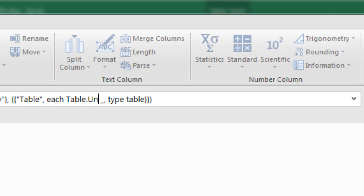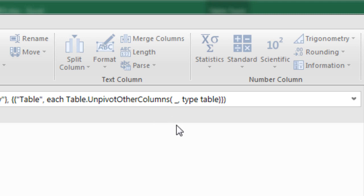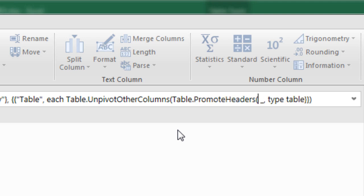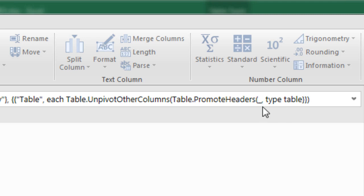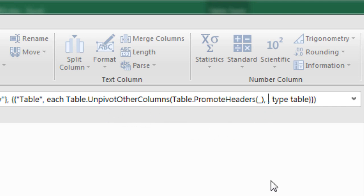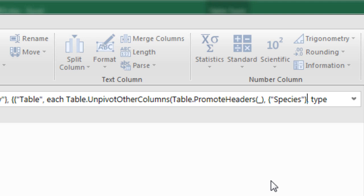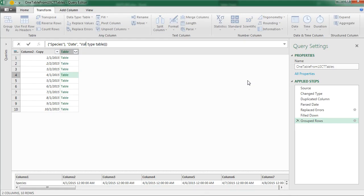Table.unpivotOtherColumns. So there's our first function after each. We're going to open parentheses, and now there's an argument here, and we're going to say Table.promoteHeaders. Now this Table.promoteHeaders is actually going to sit as the first argument in Table.unpivotOtherColumns. Now I'm going to close parentheses there on Table.promoteHeaders, comma, space. This is the second argument in Table.unpivotOtherColumns. We have to say which column we want to select before unpivoting the others in curly brackets, then double quotes its species, in double quote, comma. Now we have to name because it's going to unpivot into date and value. So I'm going to in double quotes rename it date, comma, space, and then in double quotes value.